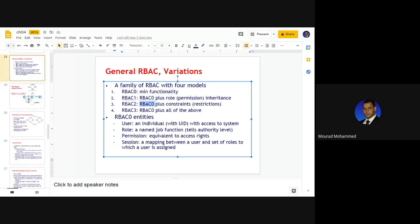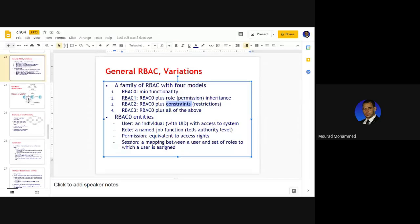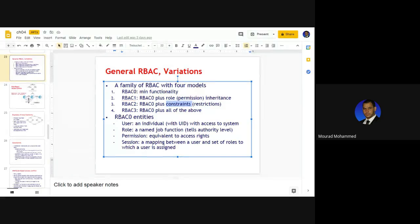R2 is the same as R0 — minimal functionality — in addition to constraints. Constraints define what can be viewed or cannot be viewed, what can be accessed or cannot be accessed. They are conditional access to resources added to the minimal functionality. This gives an extra capability to access resources — not just more restriction, but an extra chance. So R0 plus constraints gives R2.